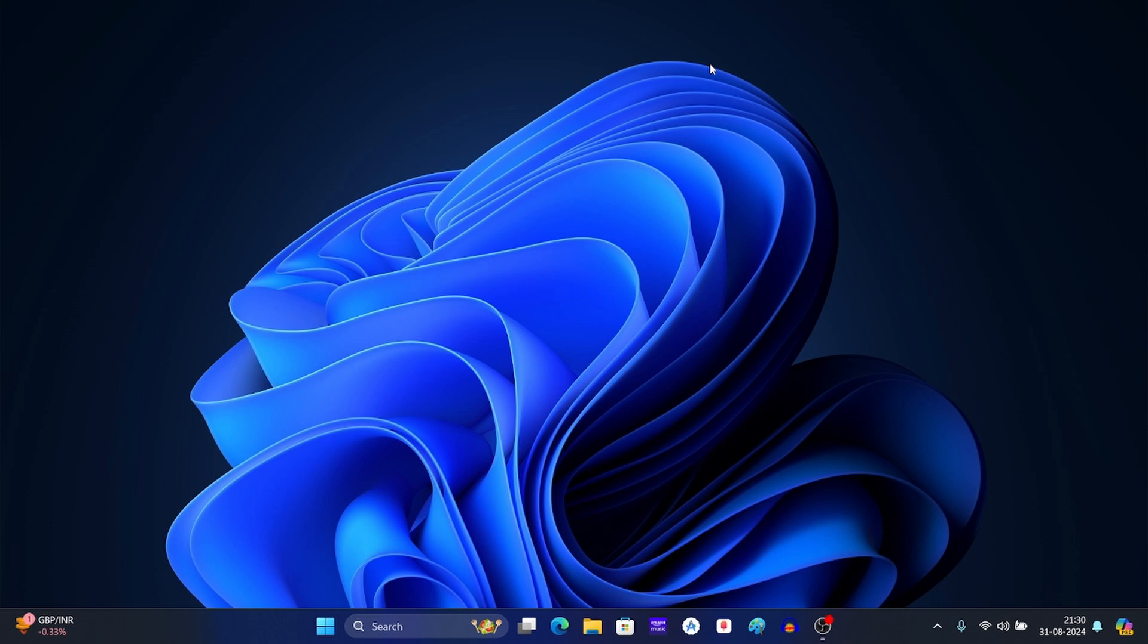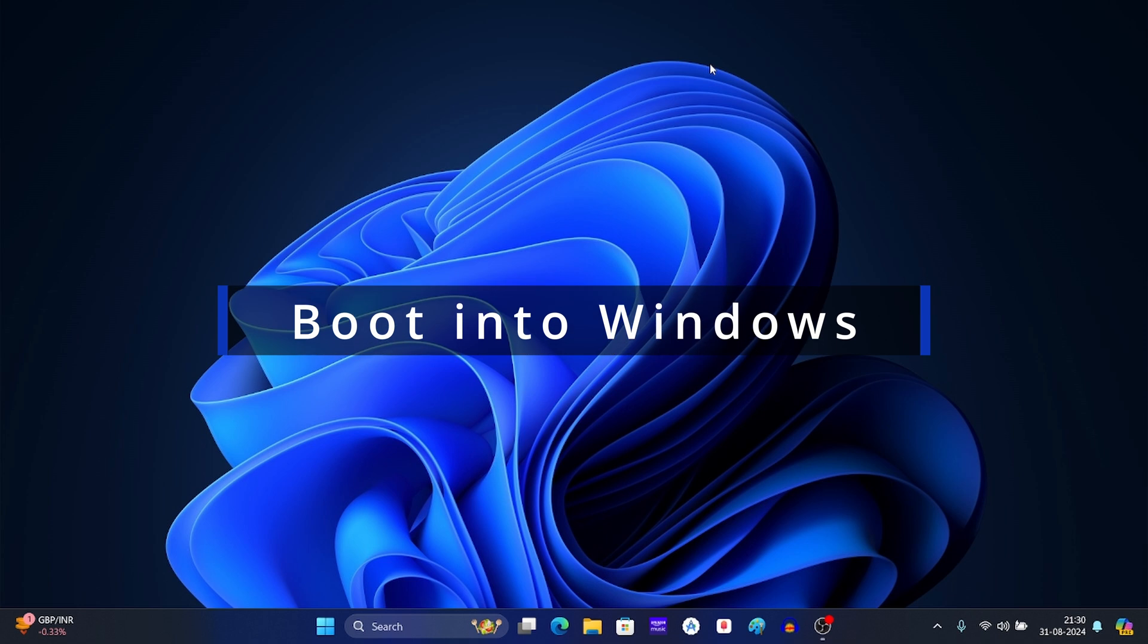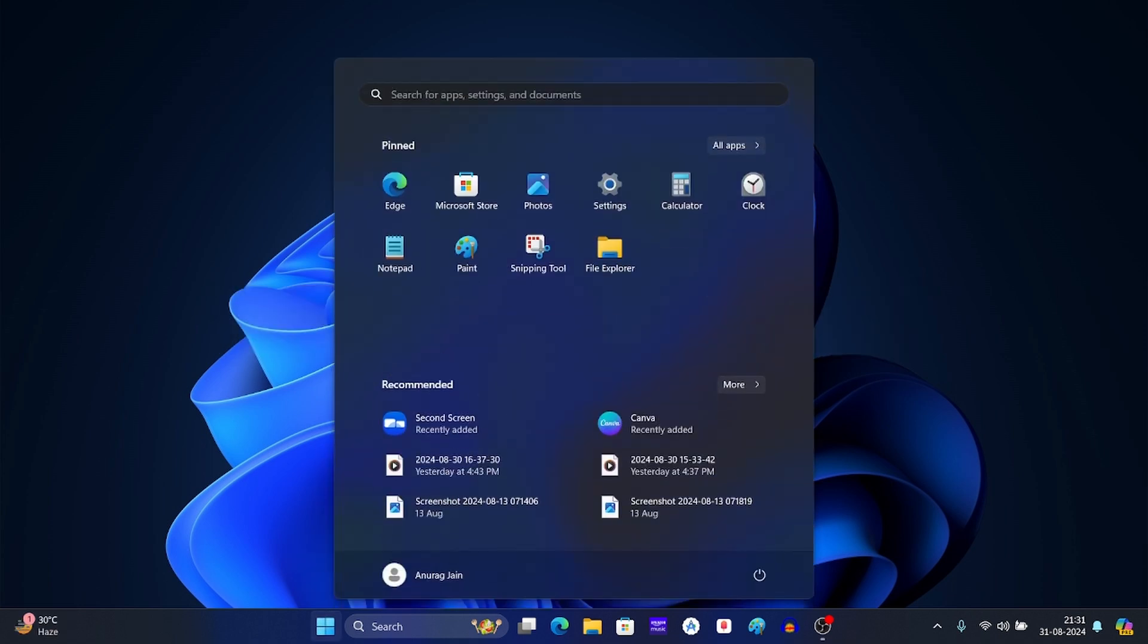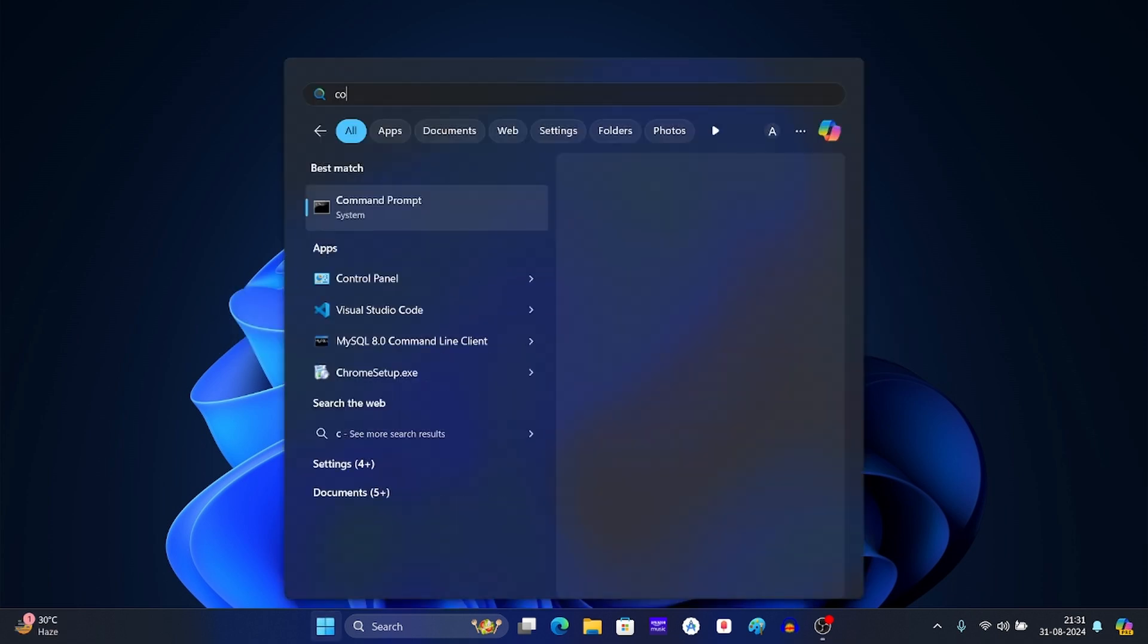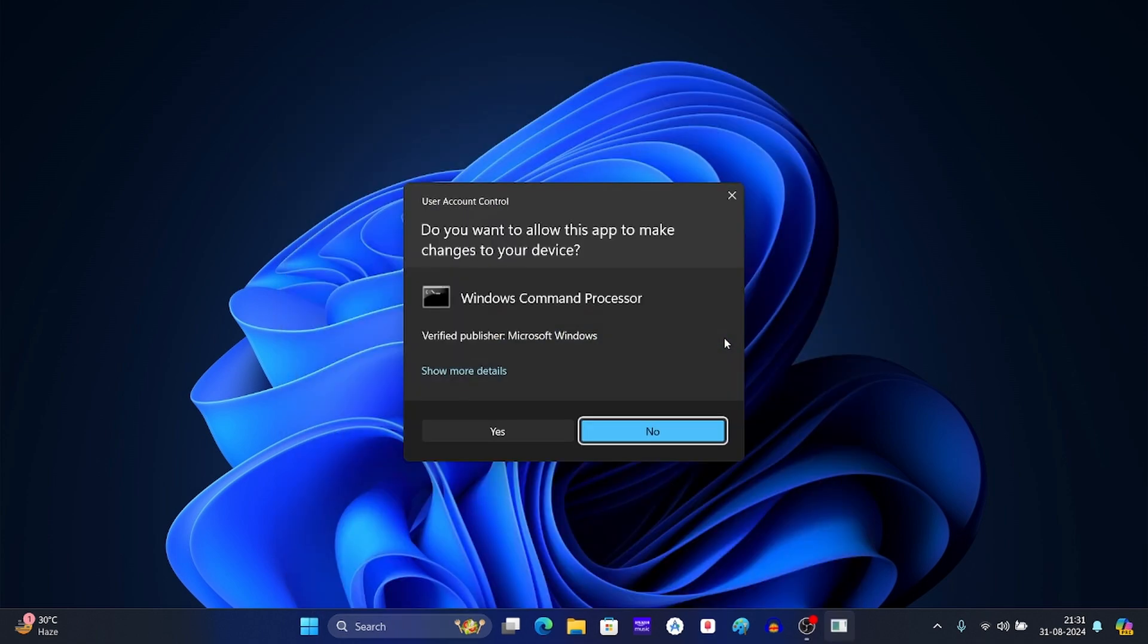After you have done all of this, you need to prevent future SBAD update. For this, boot into your Windows system. Now click on the start icon and then search for command prompt. Now click on this option and click on yes.